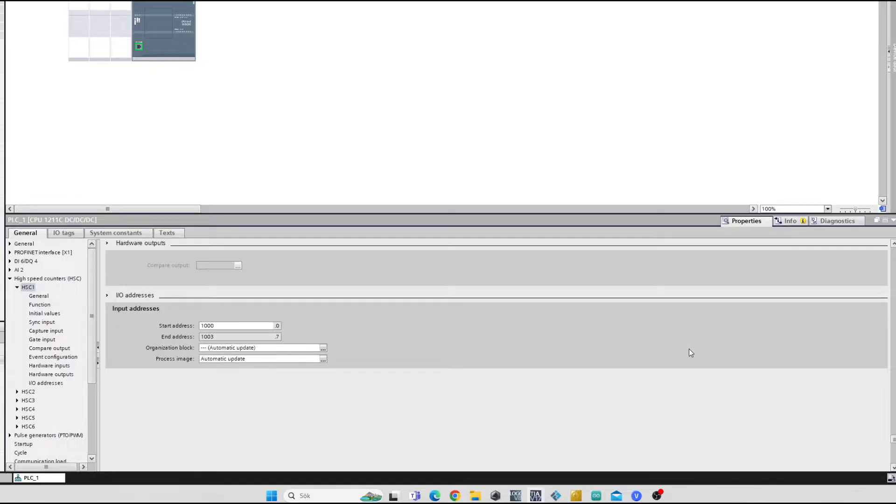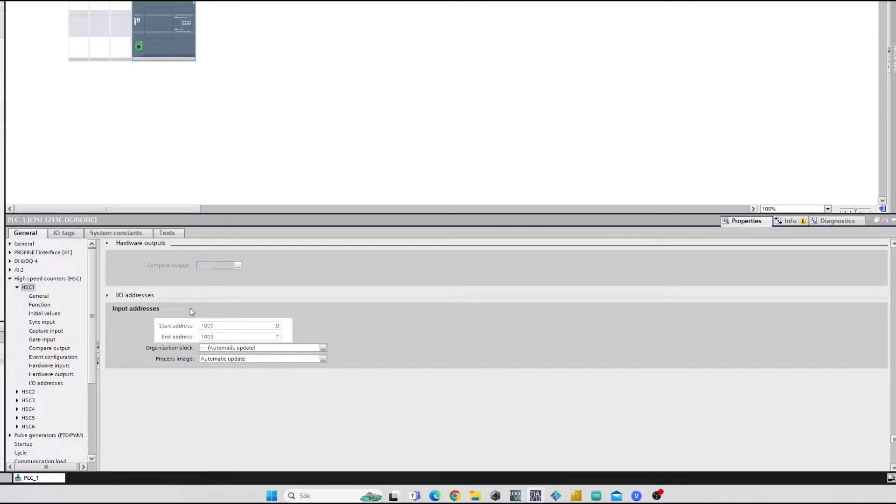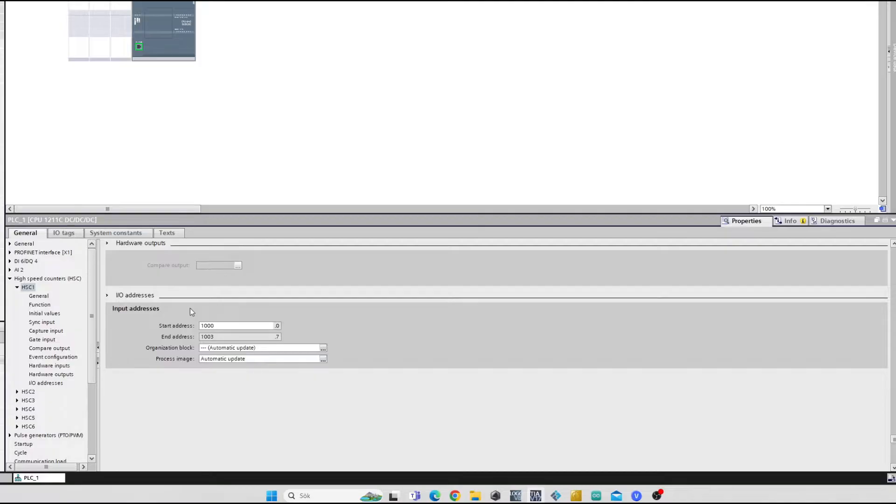If we scroll down even further we will get to the high speed counter addressing. It is set to 1000 by default. If you want to change it you can do that but I will keep it as input address 1000.